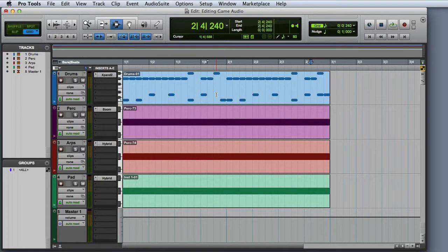First let's take a look at bounce to disk. Bounce to disk is the most straightforward way to get your audio out of Pro Tools and onto your hard drive. It takes the output of a bus — typically your stereo mix bus — and records it to a file on your hard disk in real time. This is probably the simplest method for exporting because it doesn't require any additional setup, but the disadvantage is that you have to repeat the process for each clip or portion of your session that you want to export.